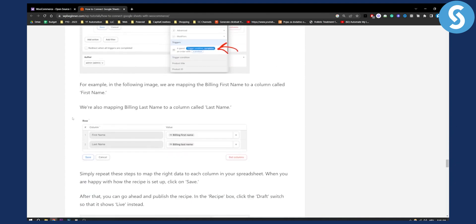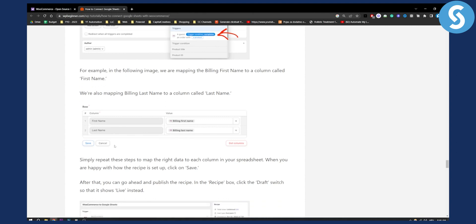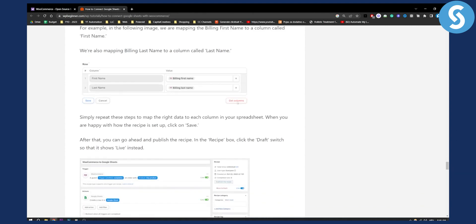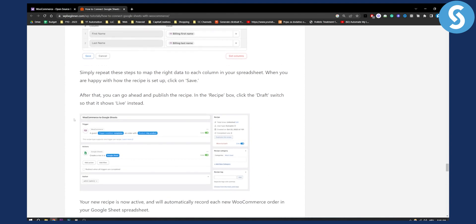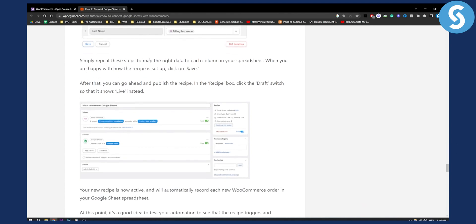From there for example in the following image we are mapping the first billing name. Make sure that it's first billing name and billing last name. Make sure you do that, save it and then simply repeat the steps to map the right data to each column in your spreadsheet. When you are happy with how the recipe is set up click on save.